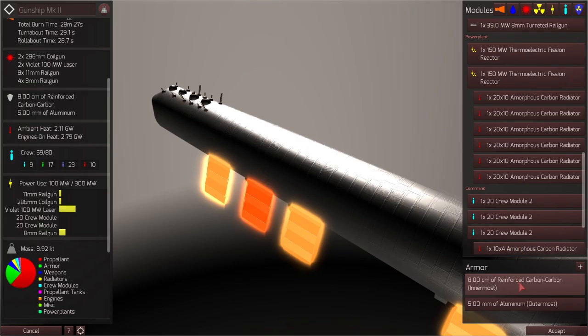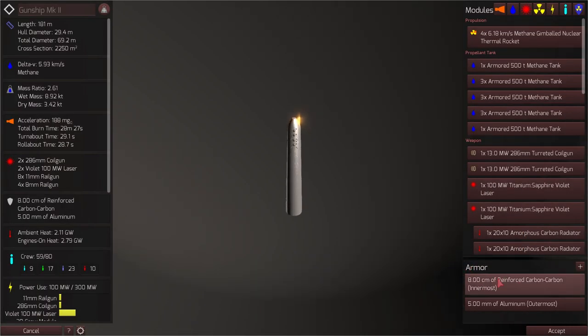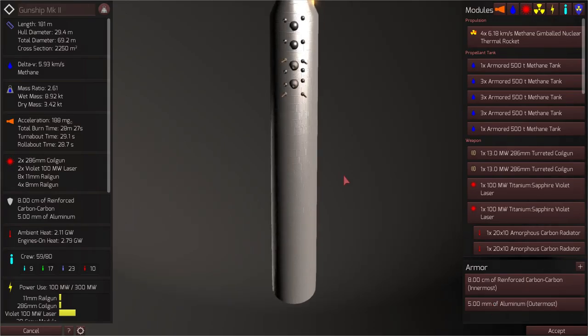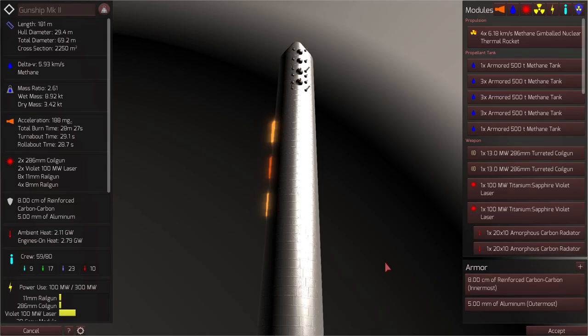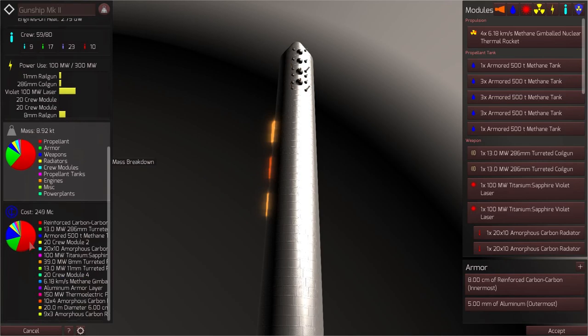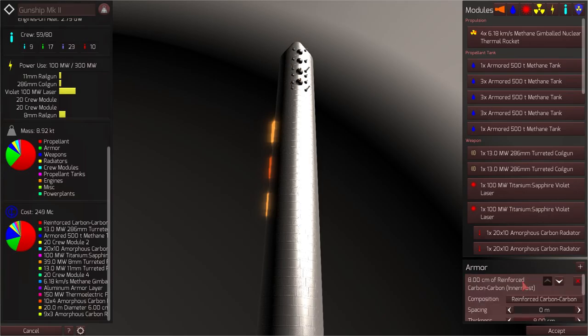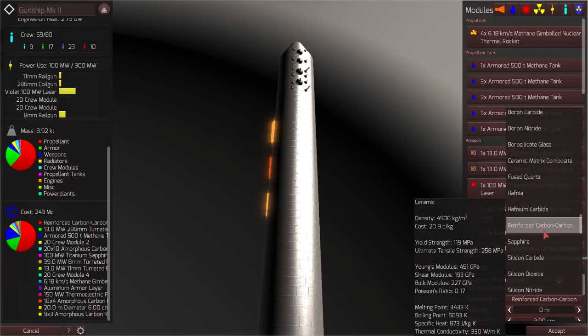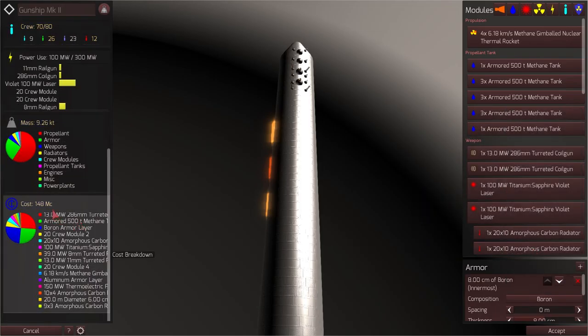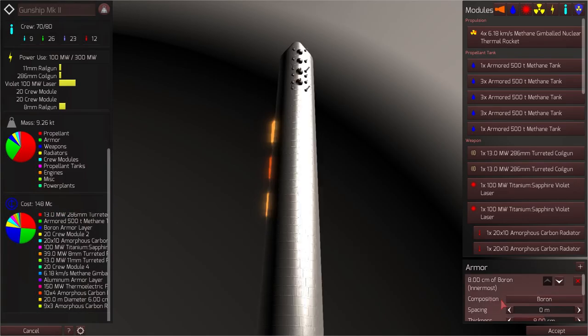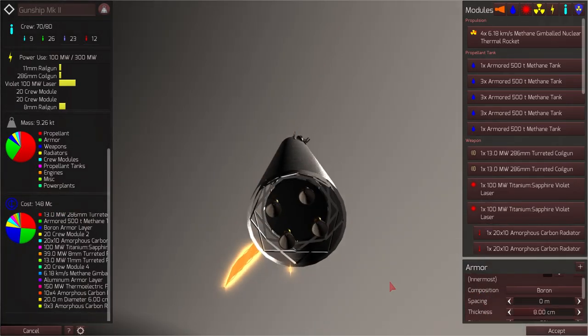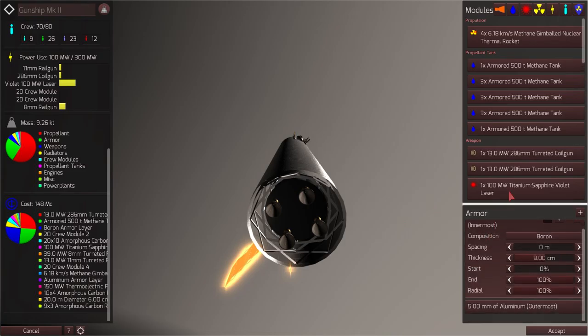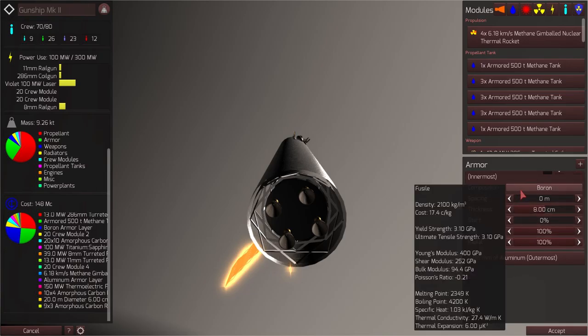The final thing we'll want to do is take a look at the armor. Currently, we have 8 centimeters of reinforced carbon carbon and a 5 millimeter aluminum whipple shield. Now, the reinforced carbon carbon is very durable. However, it is extremely expensive. If we replace this reinforced carbon carbon with boron, for instance, our ship will... Our ship cost has decreased drastically. We were at 260 MC, now we're at 148 MC. And the boron is arguably even more durable than the reinforced carbon carbon. However, in the real world, boron is a very rare material. And the fact that it is so cheap in this game is a bit of a... I don't know, maybe not quite realistic. So I'm not sure if it makes sense to use boron on this ship.